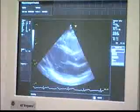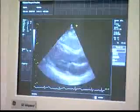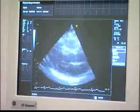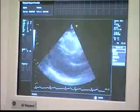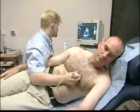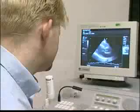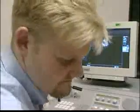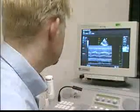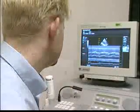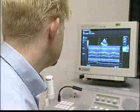Paul has produced a parasternal view of the heart, first showing a standard B-mode image. He then chooses a direction from the B-mode image to examine in M-mode, which allows the position of different parts of the heart to be plotted against time.